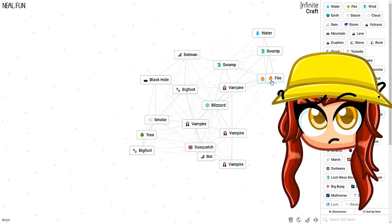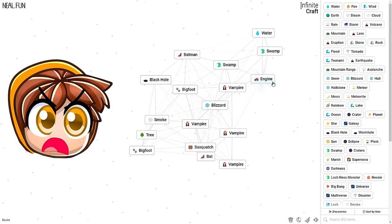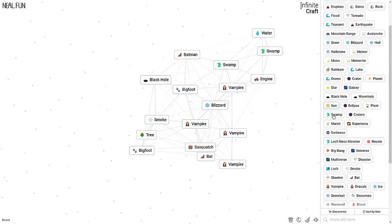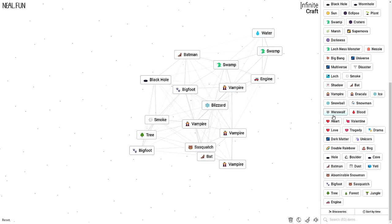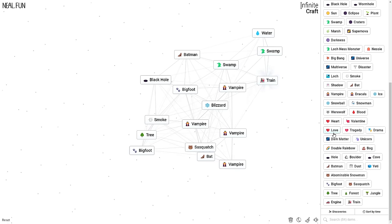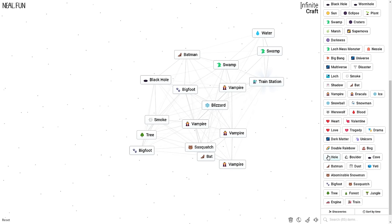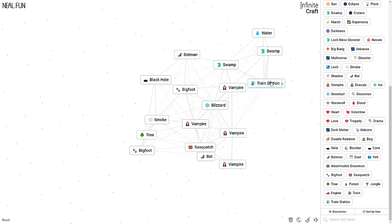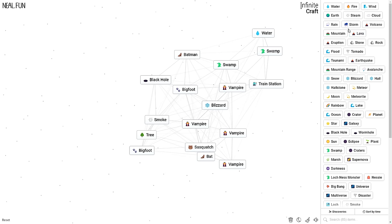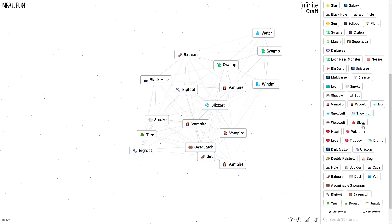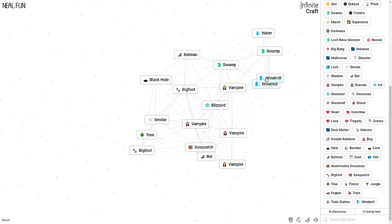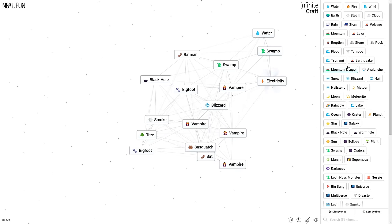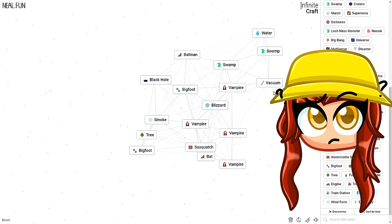Corey, try steam plus fire. Engine? Yeah. What else can we do with the engine? I got a train. Choo choo. Train station. Let's go. What can we put with the train station? What if we put like wind or something? Windmill. Wind farm. Electricity. Now we're starting to cook.